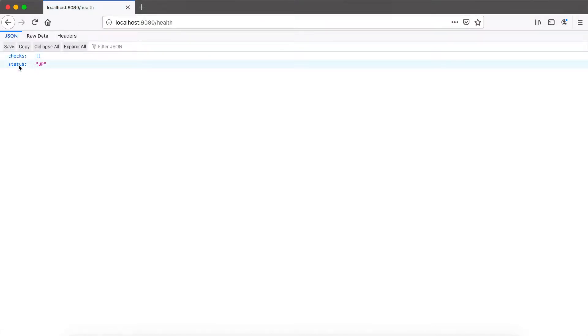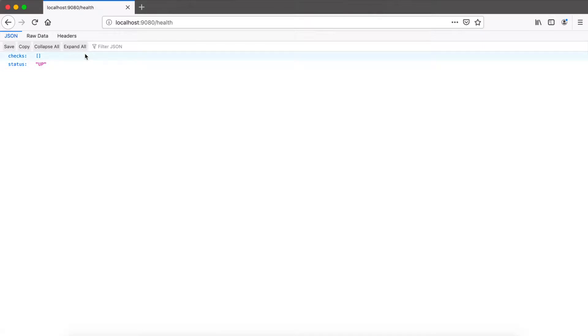The ready probe checks once your application starts if it's ready to accept traffic from, for example, a load balancer. But to be backwards compatible, there's also this health endpoint still in place which returns all your liveness and readiness checks. To determine the status, all checks are combined with a logical AND, so if one of the checks returns down and not up, the overall status is down.